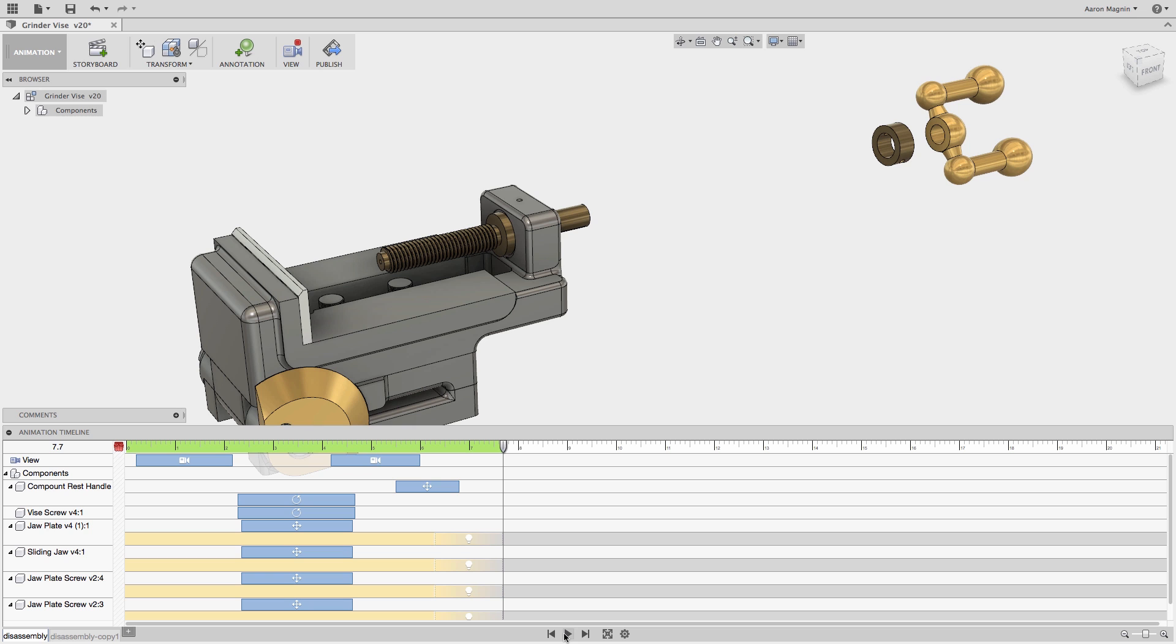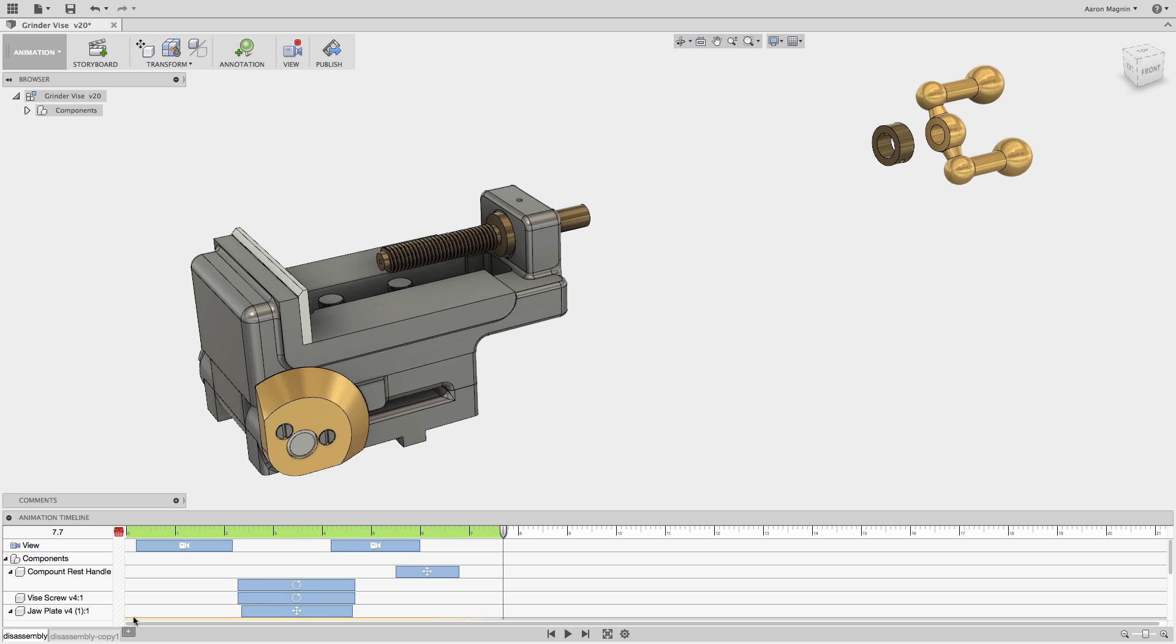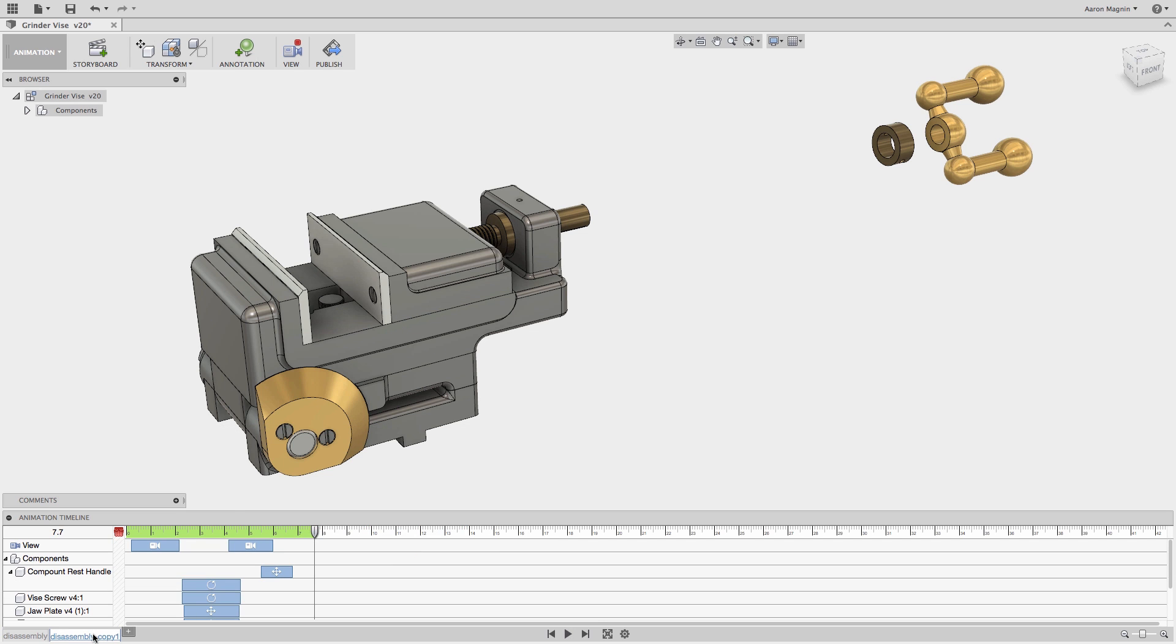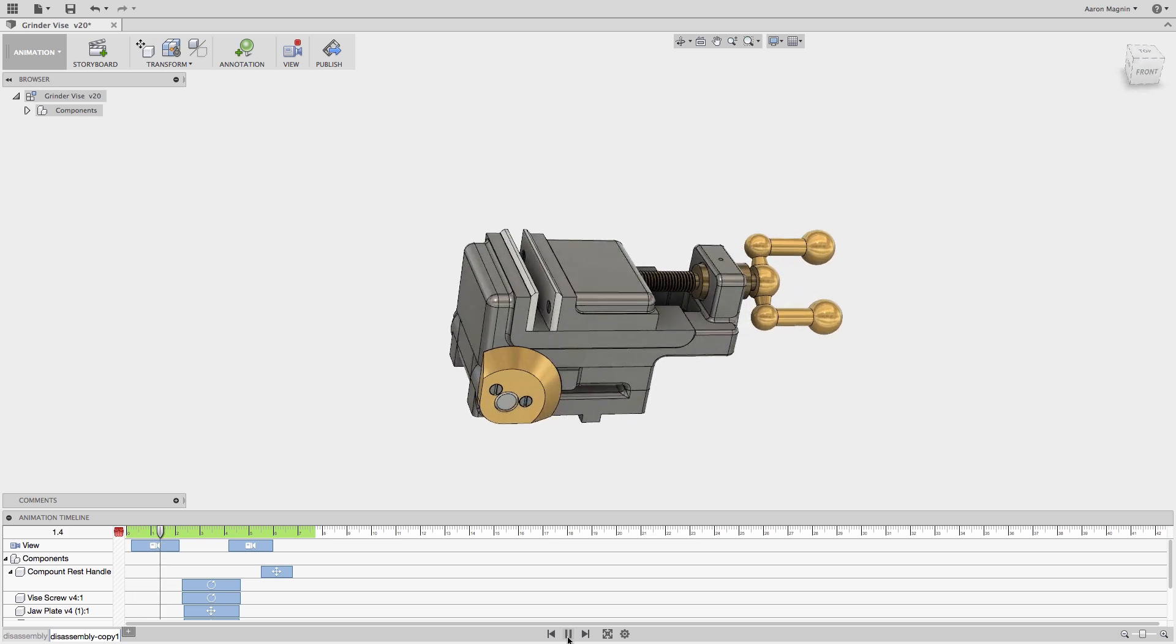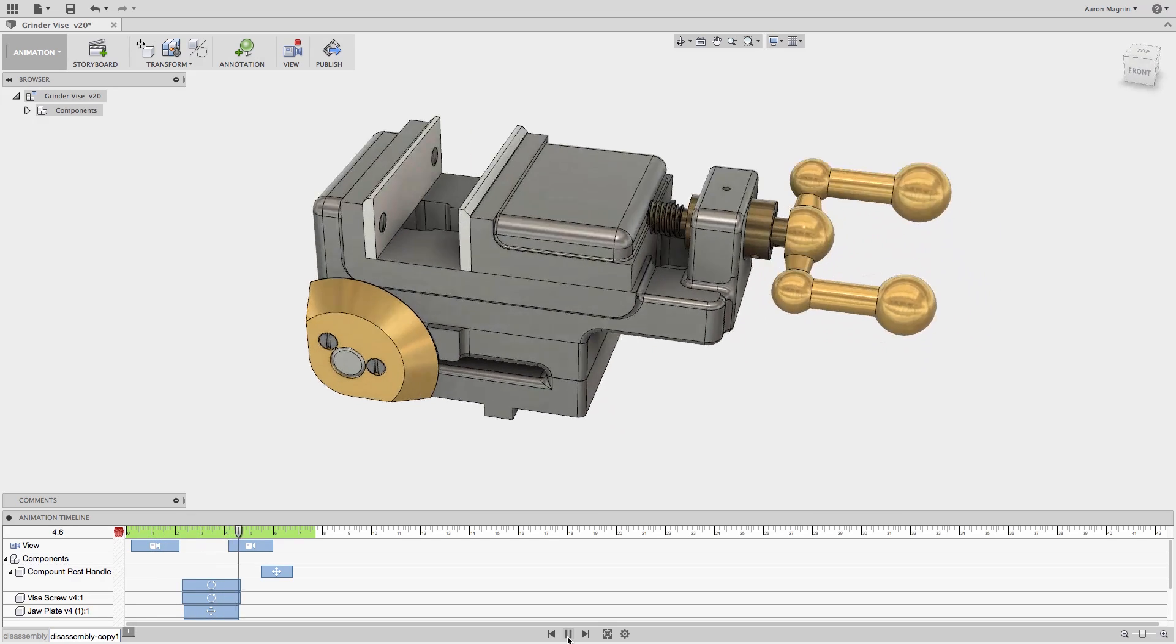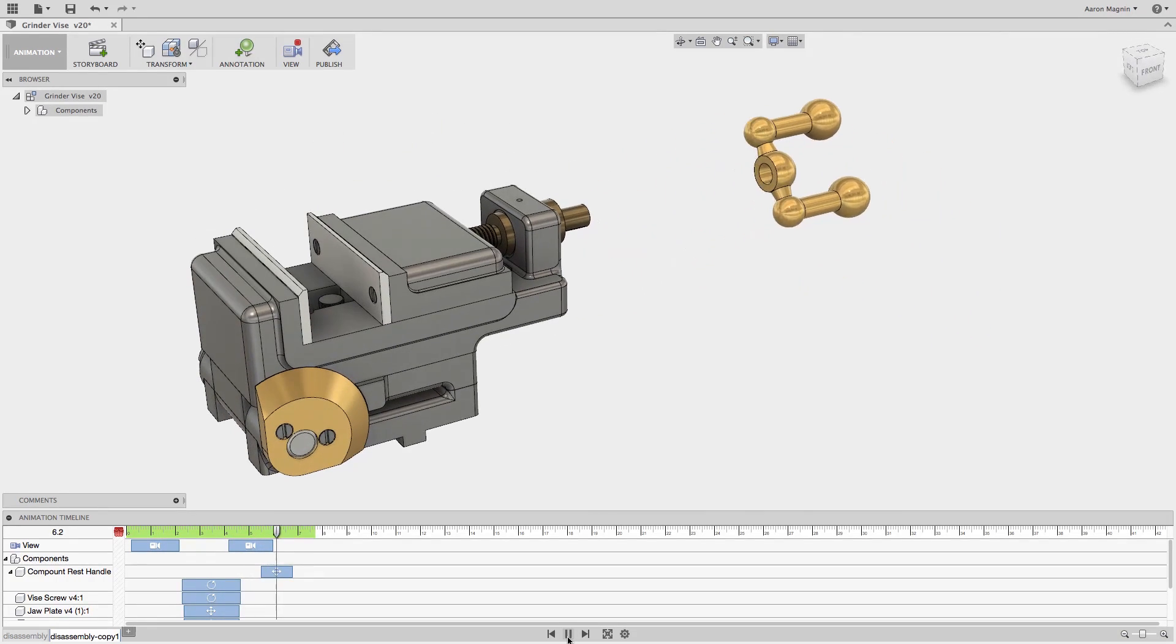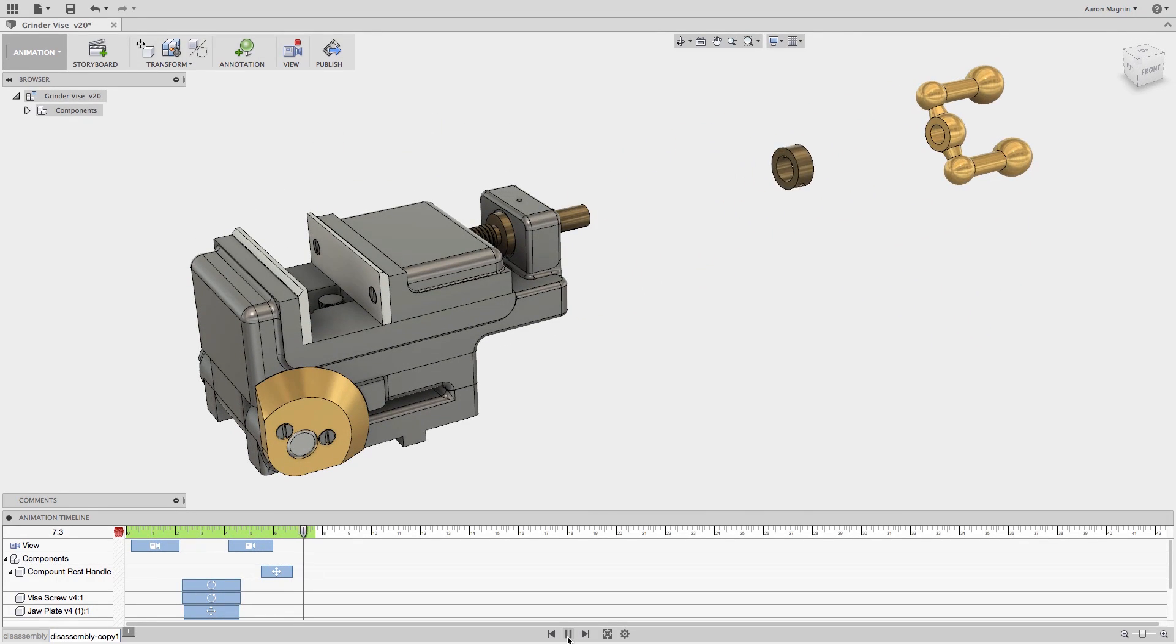Now let's turn our attention to the copied storyboard we made earlier. If I play it, it'll show exactly where we copied it out, but that's not what I want. If I already have a disassembly video, the one I really need now is an assembly video.